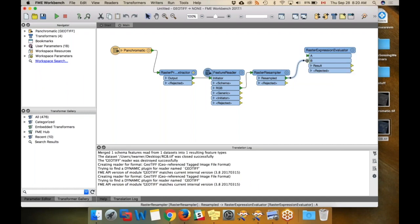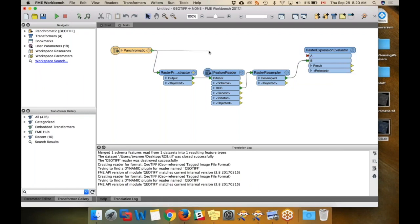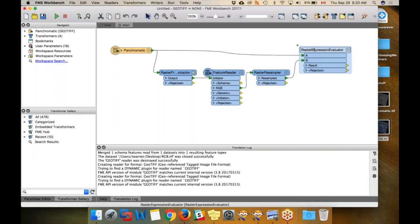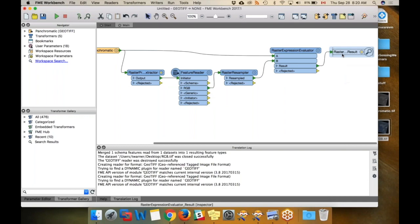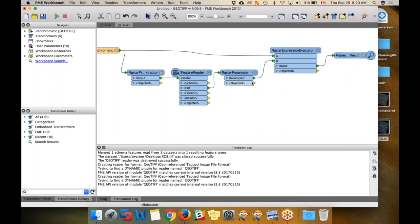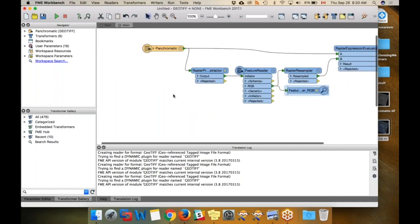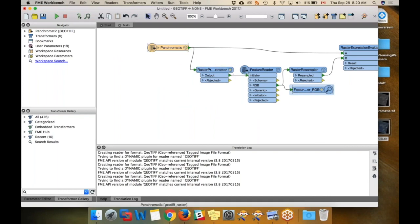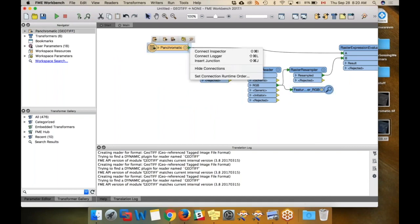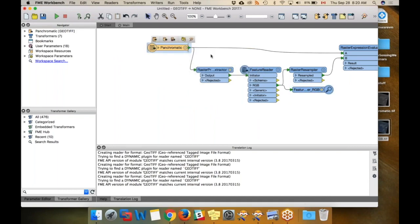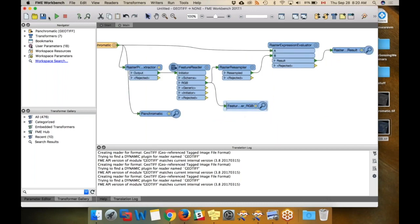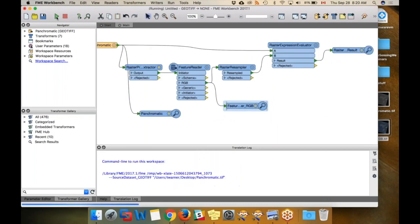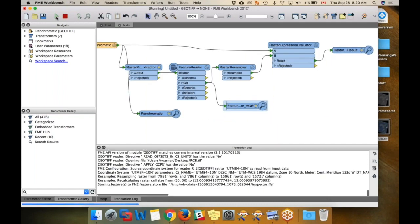I'm going to connect the RGB raster here and I'm going to connect the panchromatic one here. Then I'm going to add an inspector so we can see that in the data inspector. I'm also going to add inspectors here and here so that I can show you the difference between all of them. Let me run that.